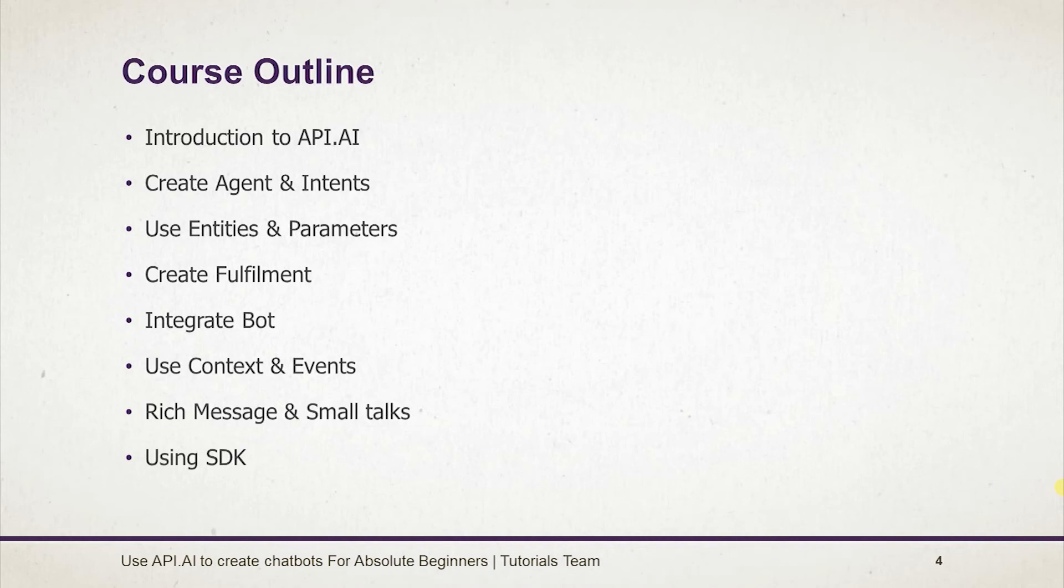Publish your bot on Skype, Slack, Facebook Messenger, Google Assistant and Cortana.